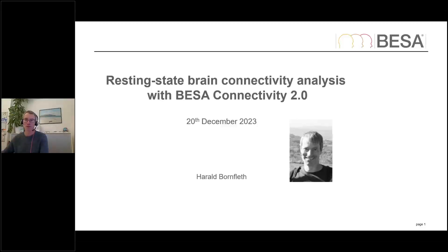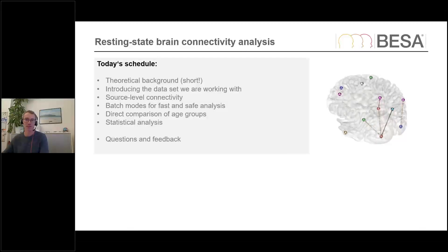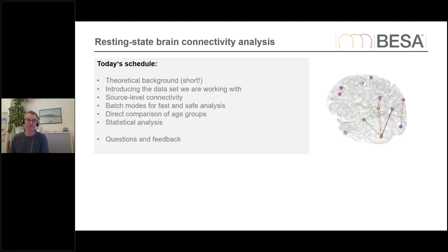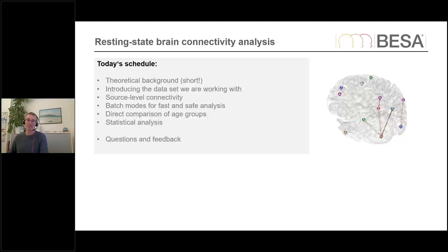Today we're going to walk through some hands-on analysis. I would like to show you first some theoretical background on resting state brain connectivity analysis, then take you through a real data set. We'll introduce the data set, look at what it means to work with source level connectivity, employ batch modes for fast and safe analysis, and directly compare different age groups of the resting state data set. Finally, we'll also get to some statistical analysis, then there's time for questions and feedback.